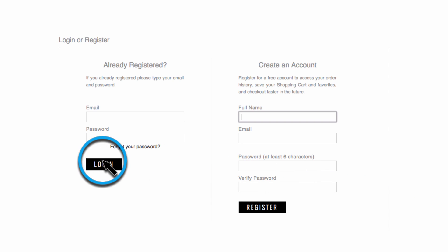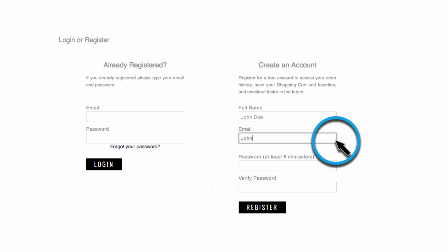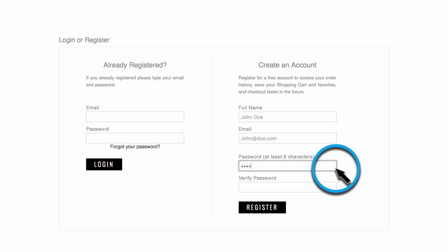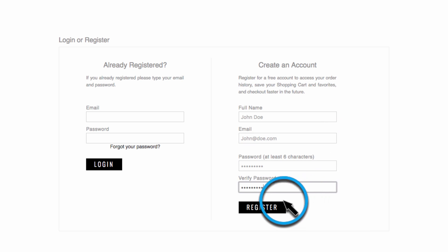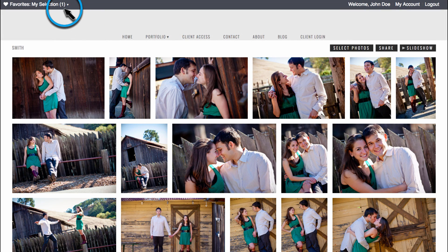If you have an account, go ahead and log into it here. Otherwise, you'll need to create an account on the right. Once logged into your account, the photo that you previously selected will automatically be added to your favorites.